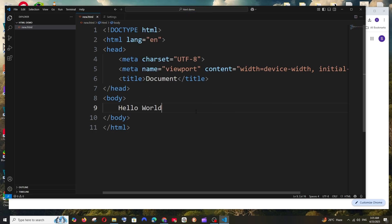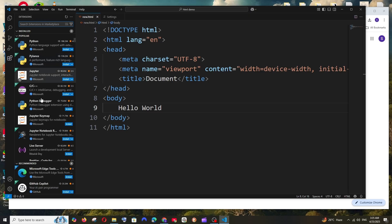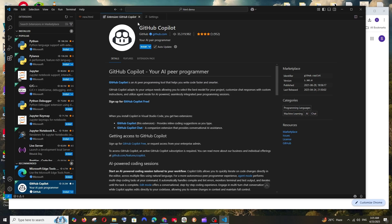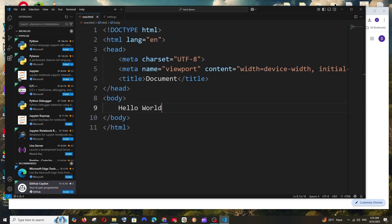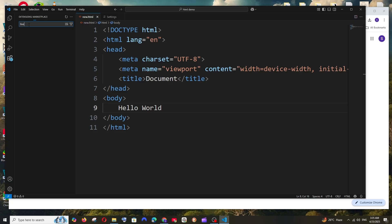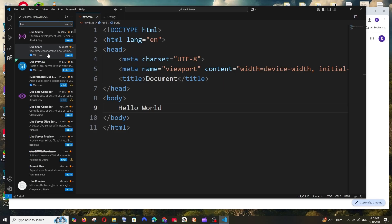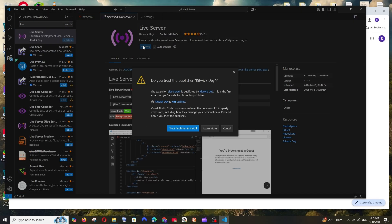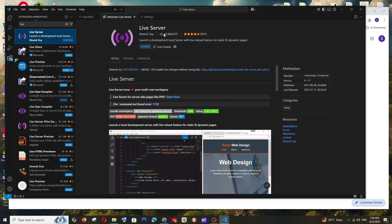Add some content in the body tag and save it. For a simpler way to run the file, go to Extensions — this is where you'll find all extensions for Python, C, C++, and more. You can also install GitHub Copilot for AI assistance. For HTML, search for 'live' and install the Live Server extension. Select 'Trust Publisher and Install' — just look at the download count, it's amazing.